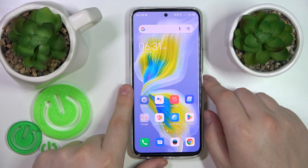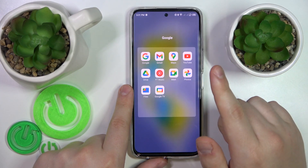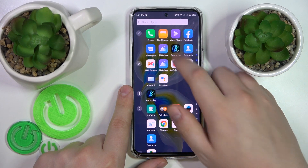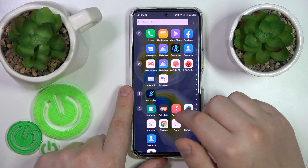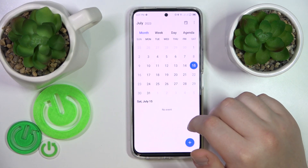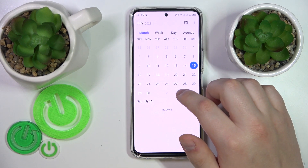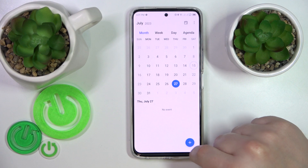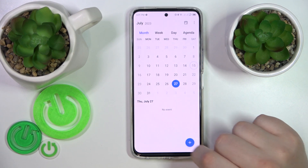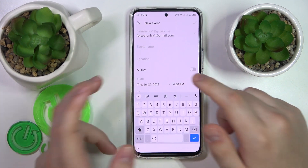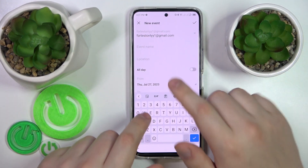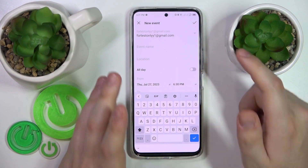So to start you will need to launch the calendar app, then select the date you would like to set your event on, hit this plus icon at the bottom right corner of your screen and then simply fill out all the fields that you need to.